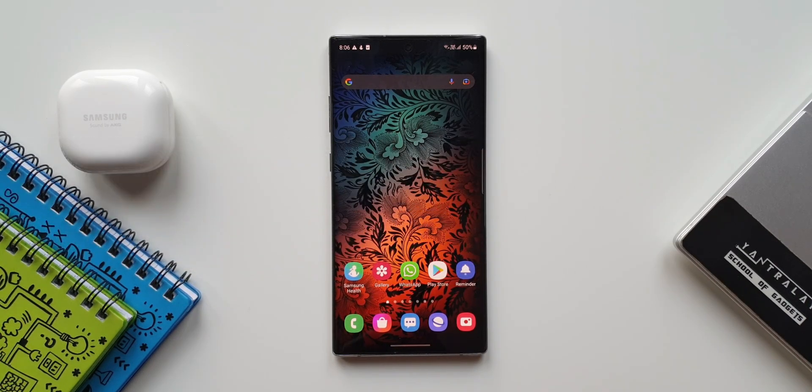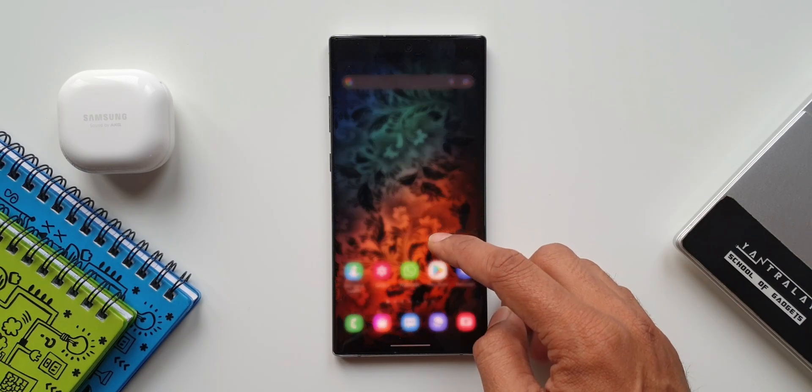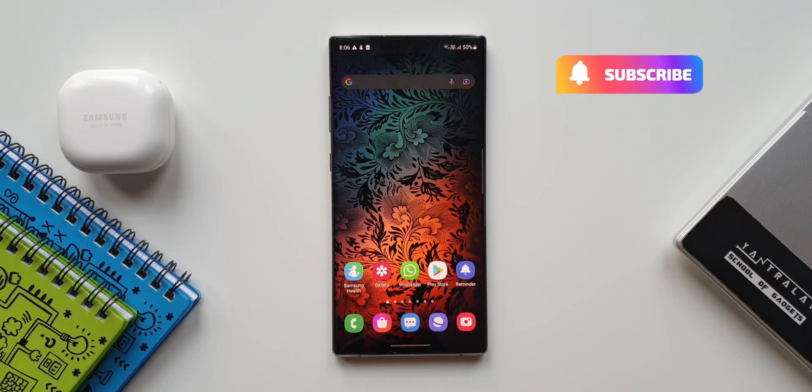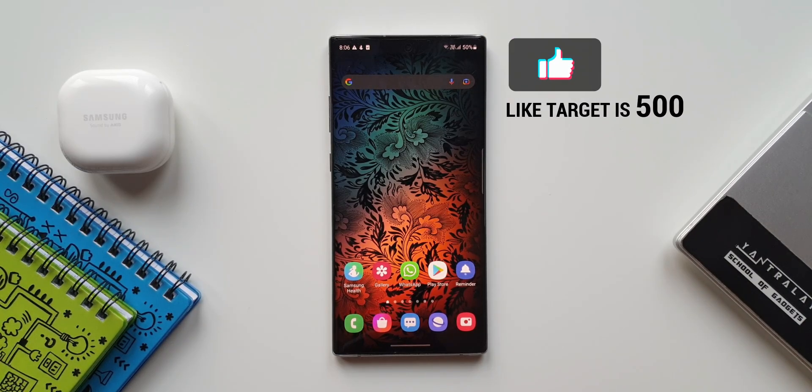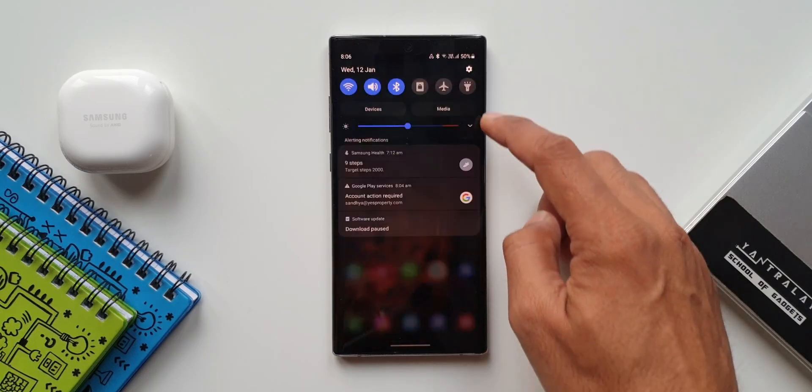This is the Note 10 Plus Exynos variant I have here and I've already got the update. I'm sure Note 10 regular will also start getting this update this month itself. If you haven't got the notification yet, just go to the settings.